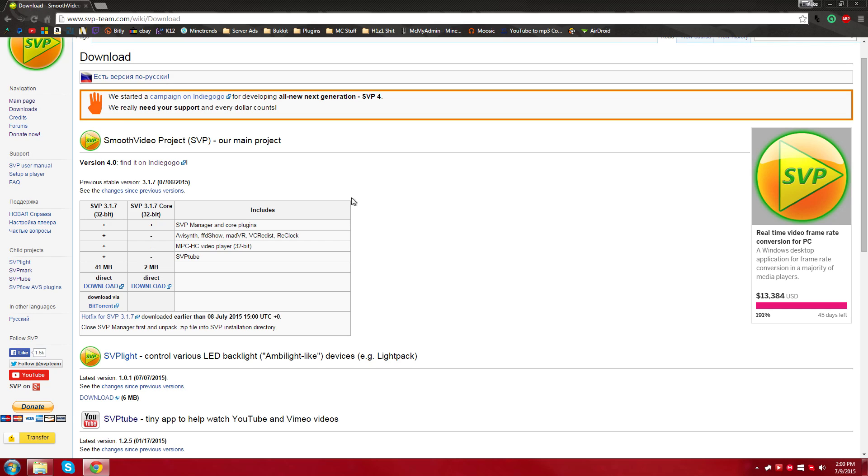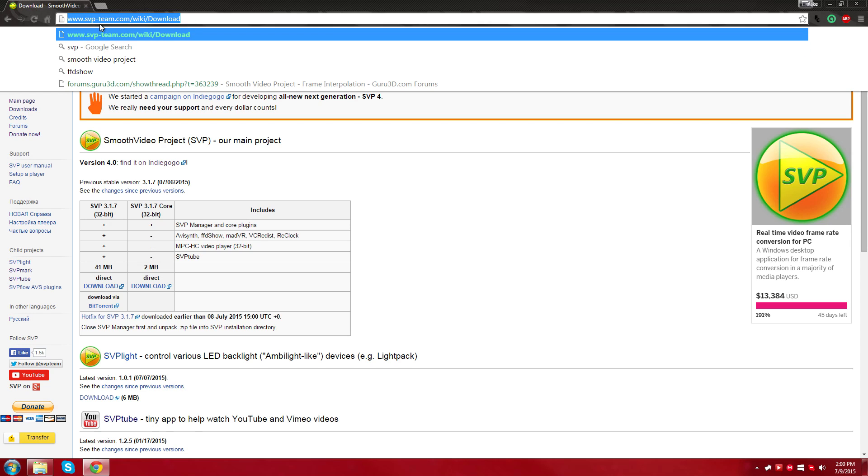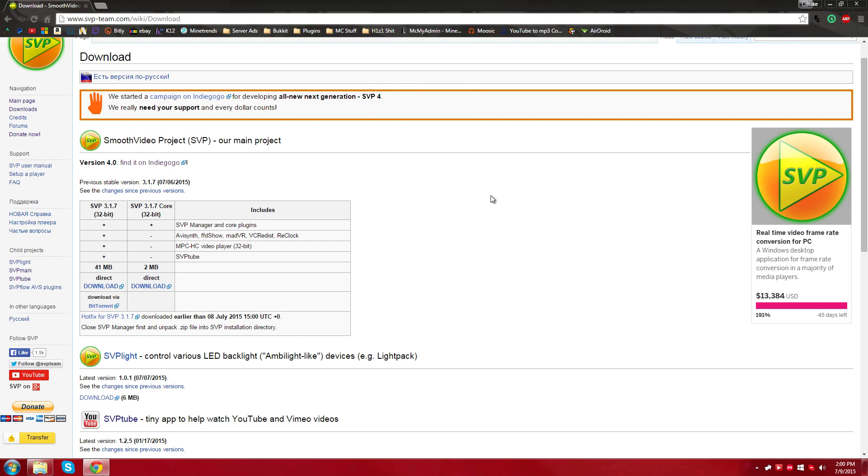So first, what you're going to want to do is go to the link I have in the description, which is right here, the svpteam.com and their download page for what you're going to want to get to make this possible.